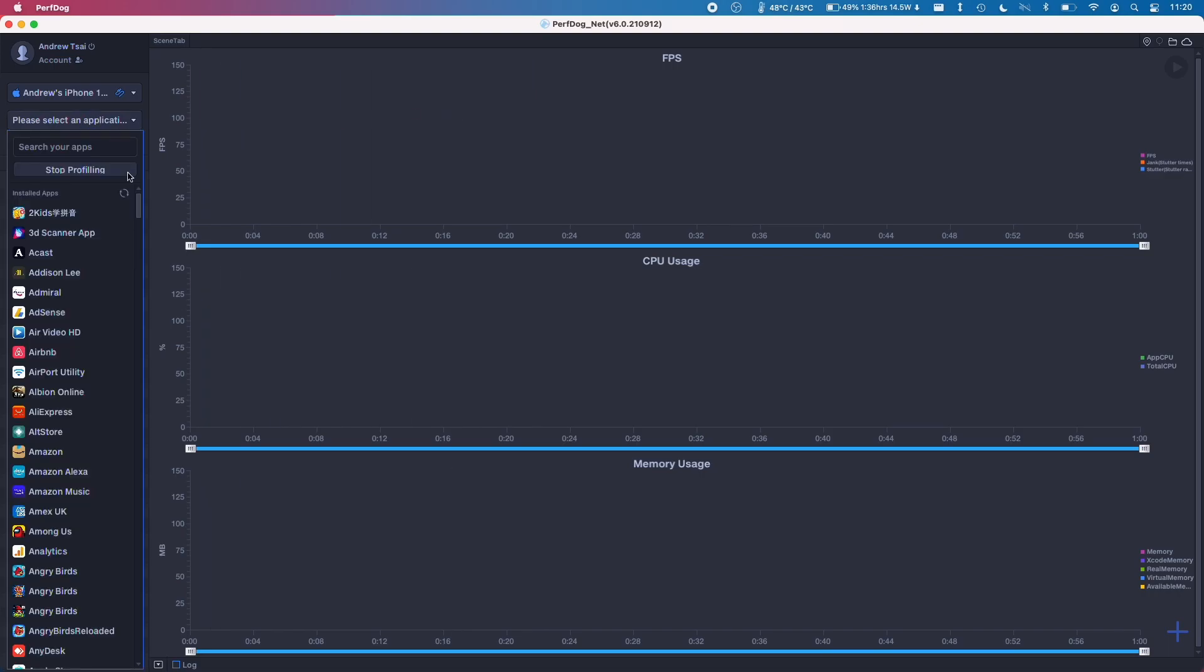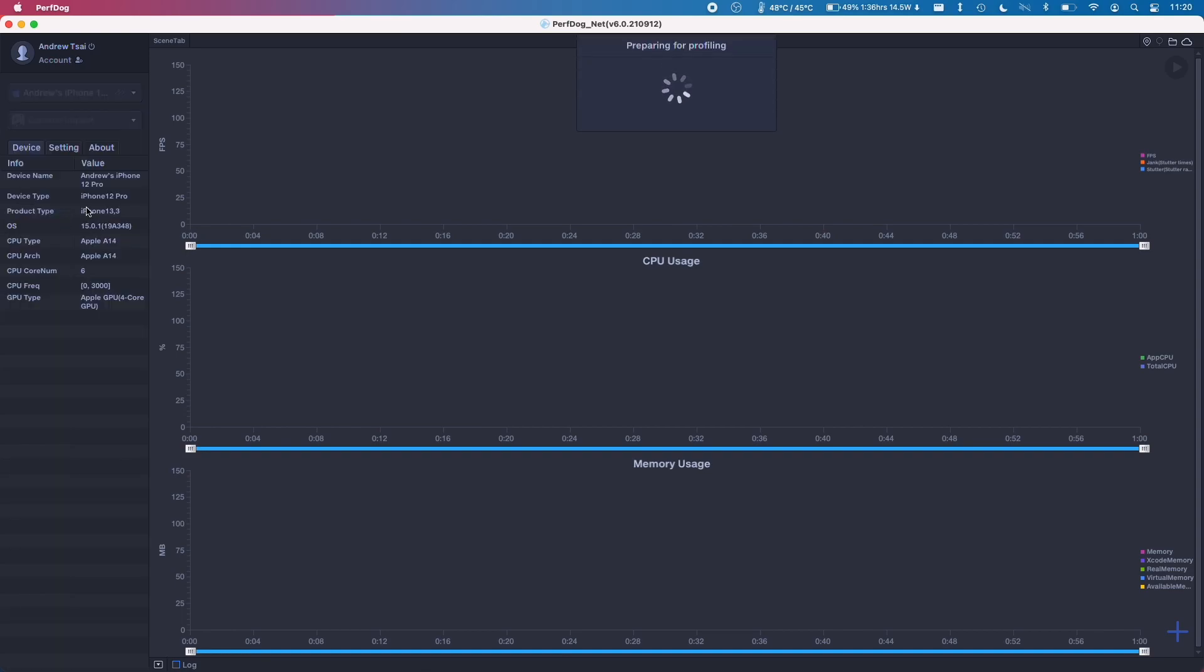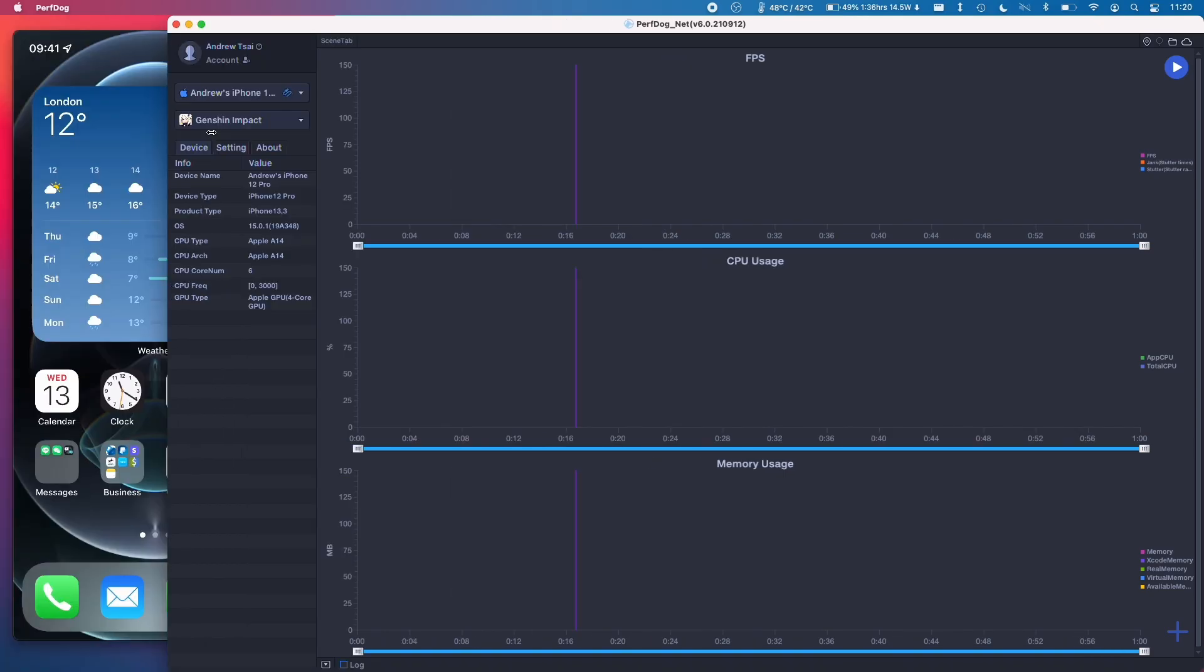Here we can go ahead and select a specific game. So the one people are really interested in is Genshin Impact. So it's going to prepare a profile and what I'm going to do on my phone is to load up the actual game itself.